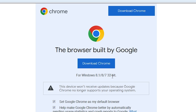This website automatically detects your operating system — Windows 7 — and your machine bit. My machine bit is 32-bit. If you are 64-bit, it will automatically direct you to the 64-bit version.